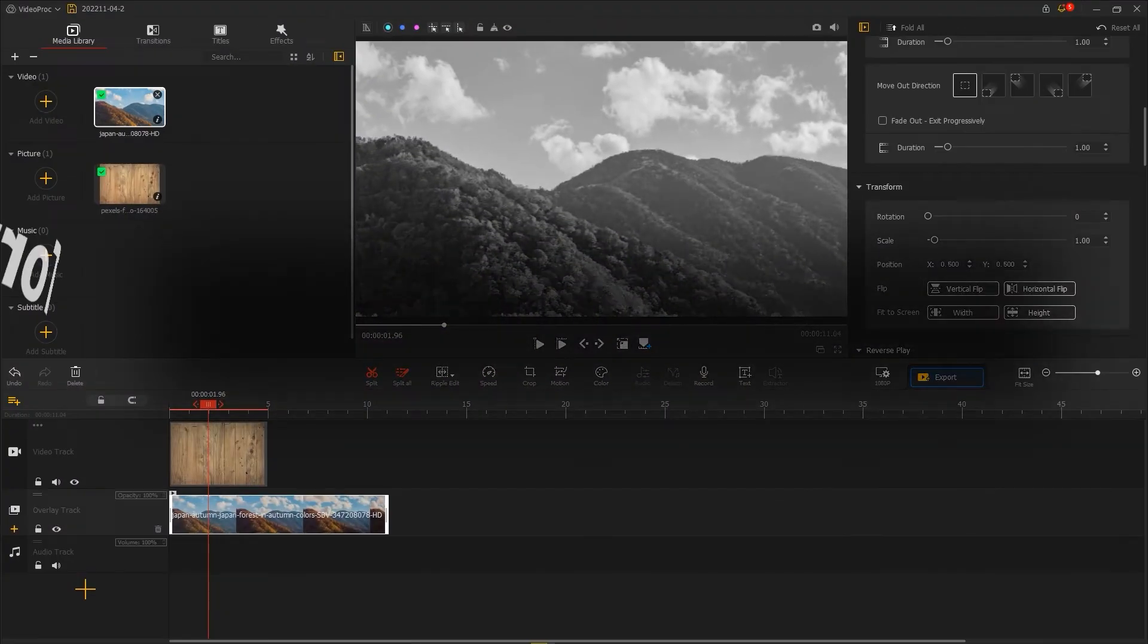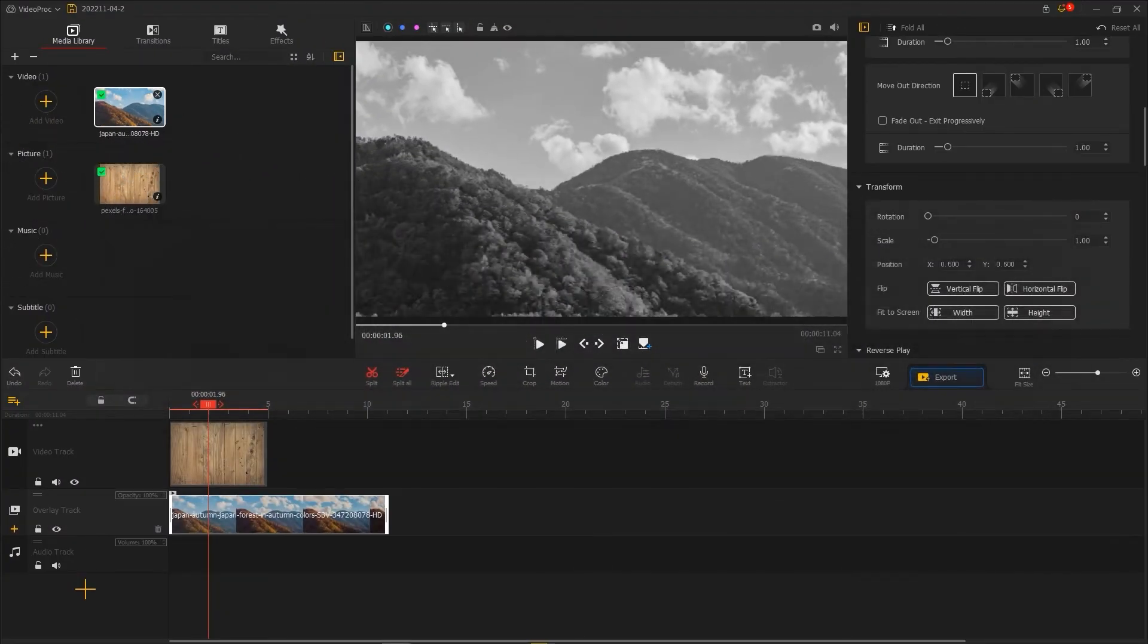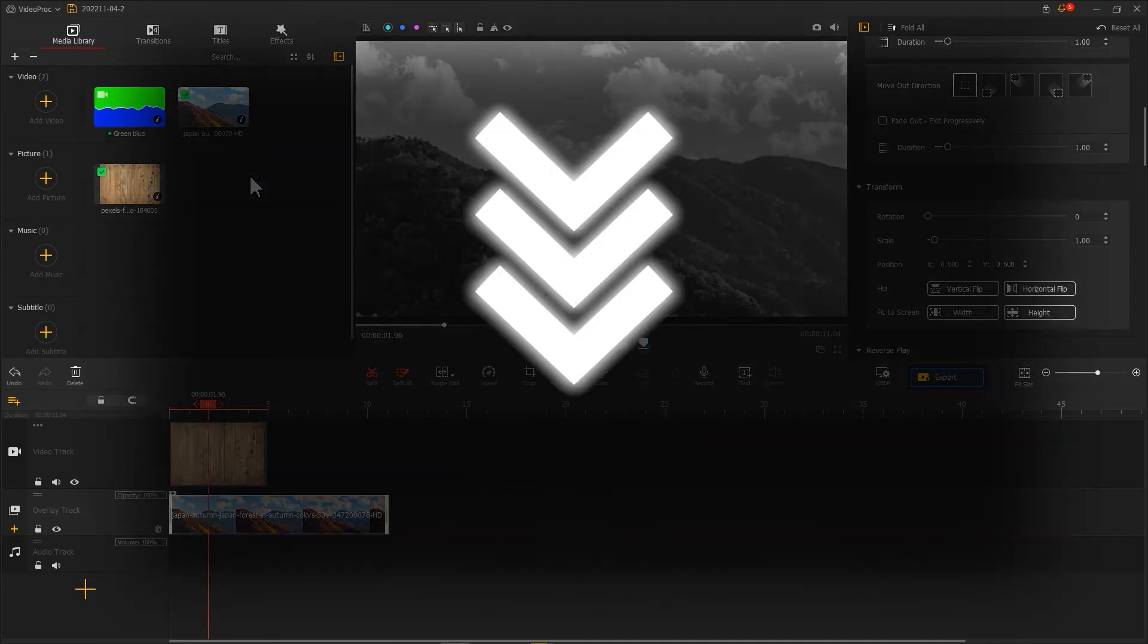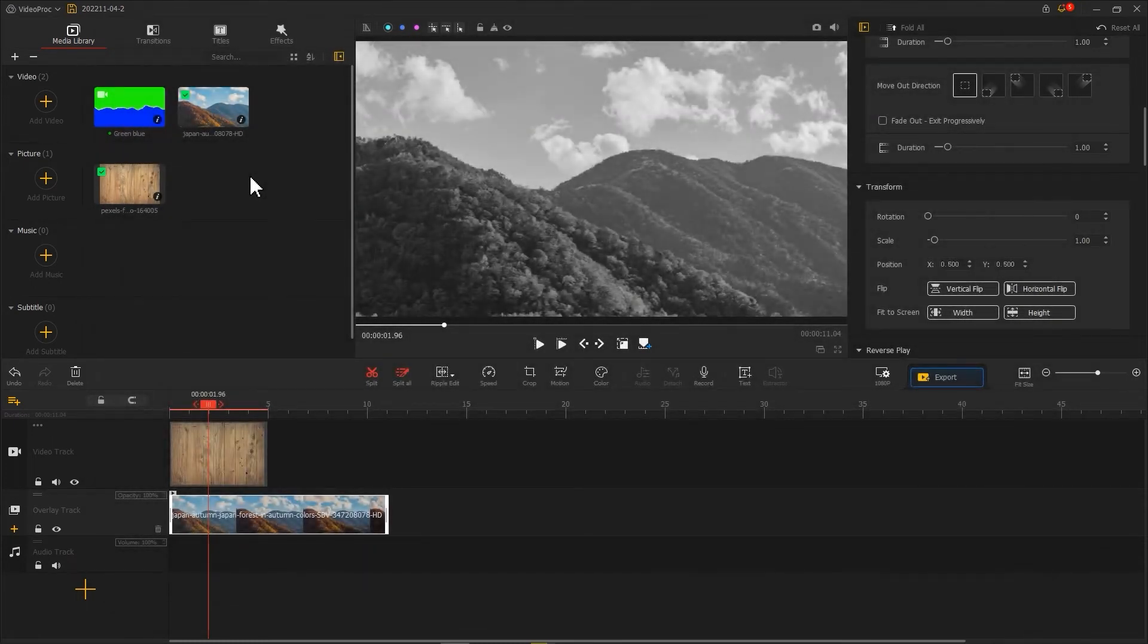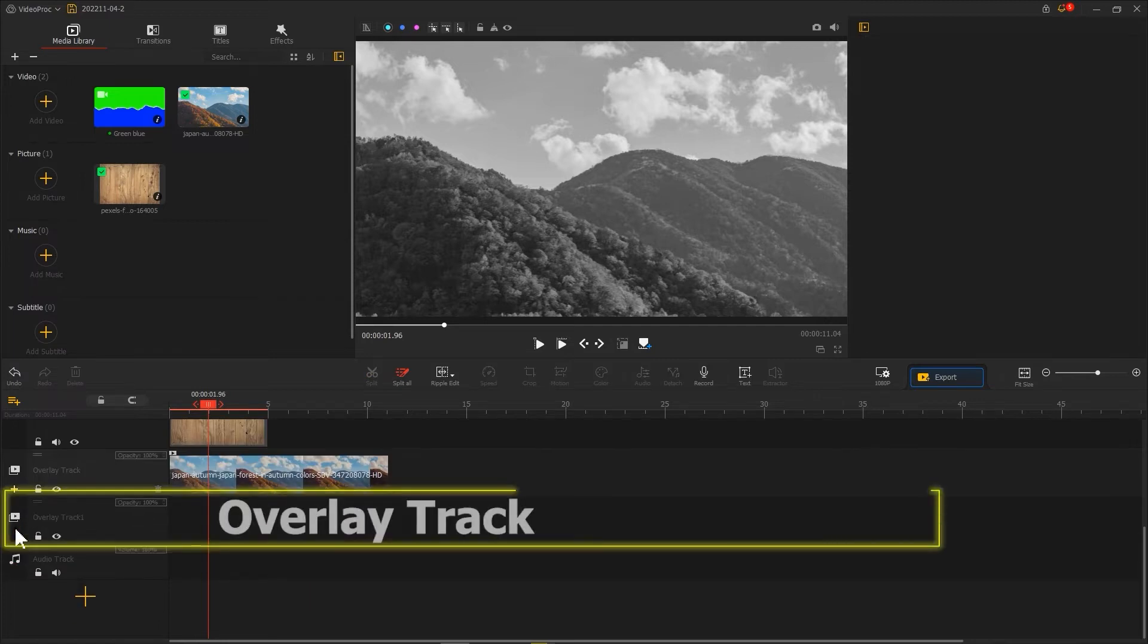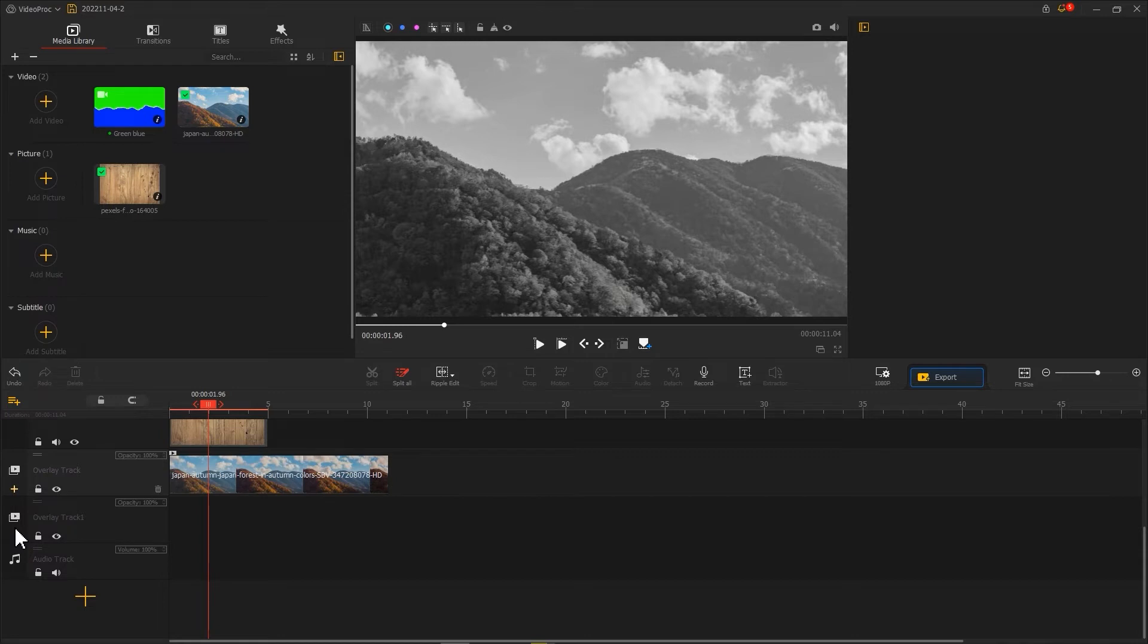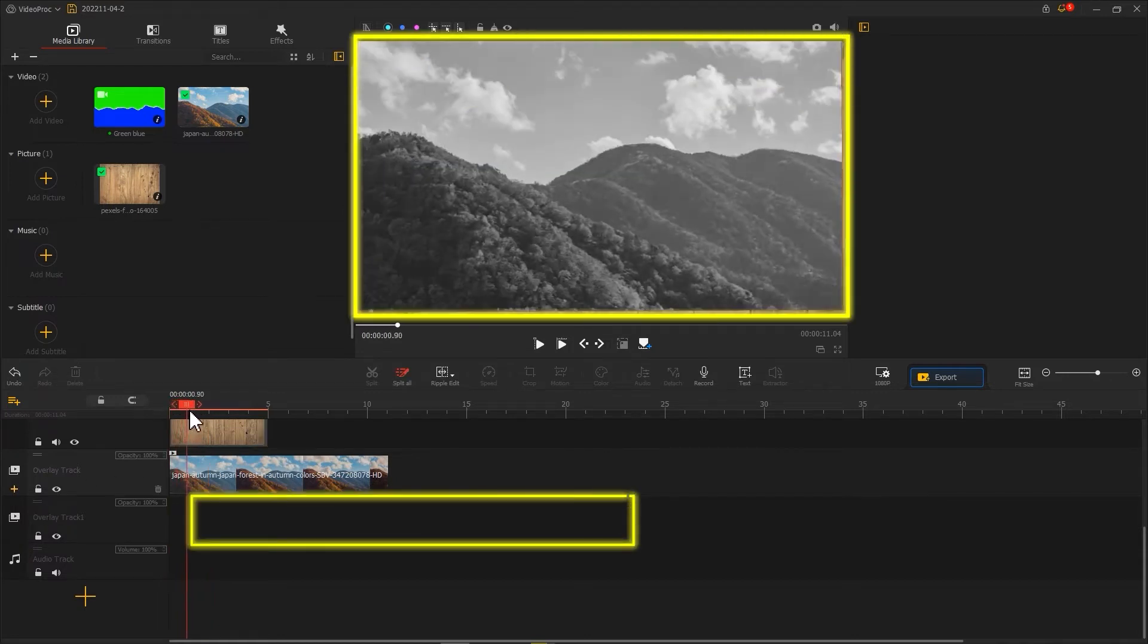Next, let's create a torn paper effect. First we import this torn effect green screen clip. You can download it through the link we put in the description box down below. Then we create a new overlay track. Import this clip into it. Here what we need to do is to place it after the image is fully entered.